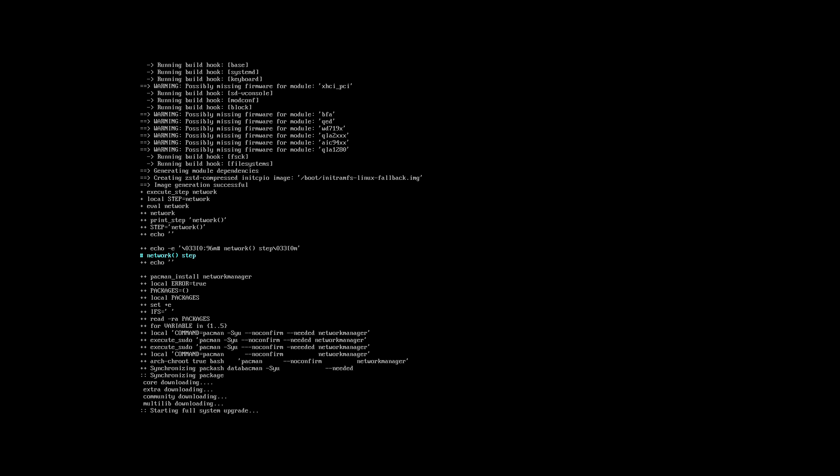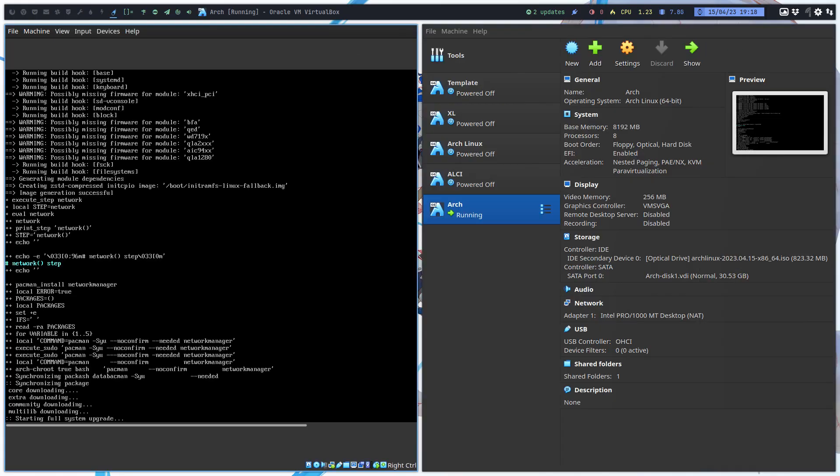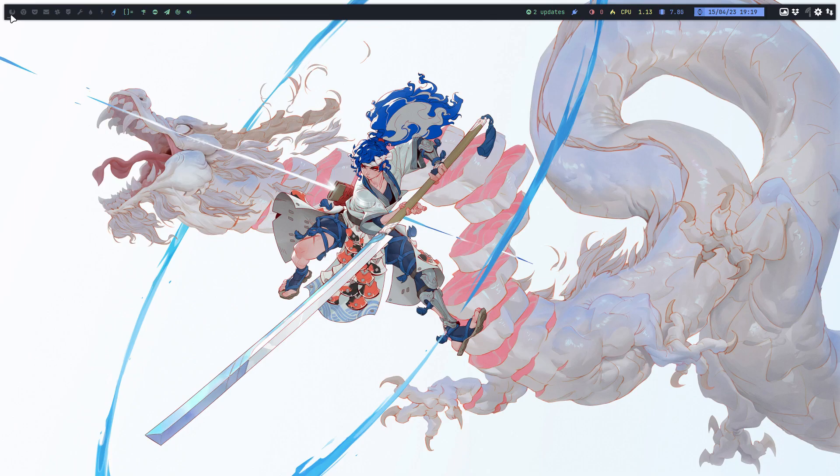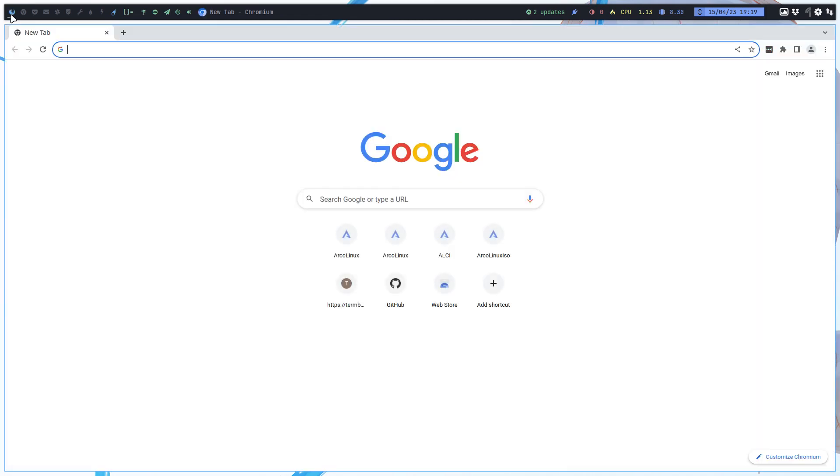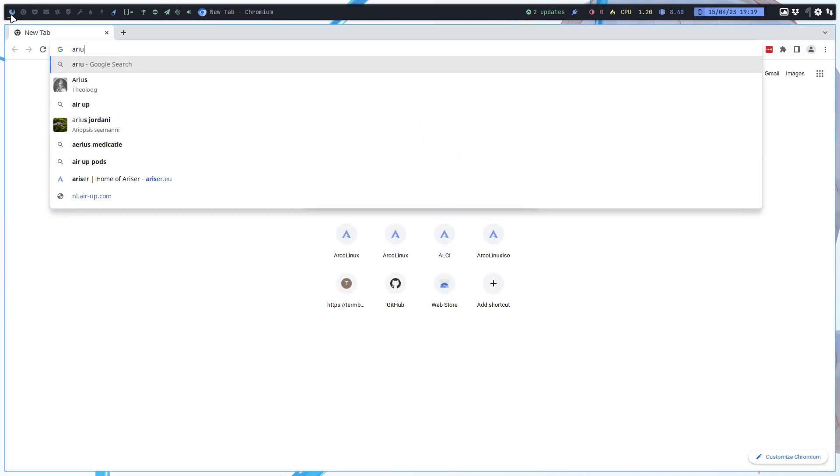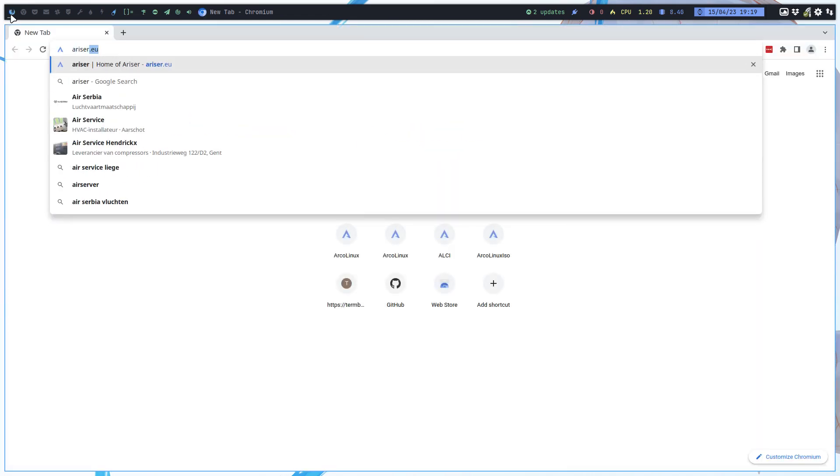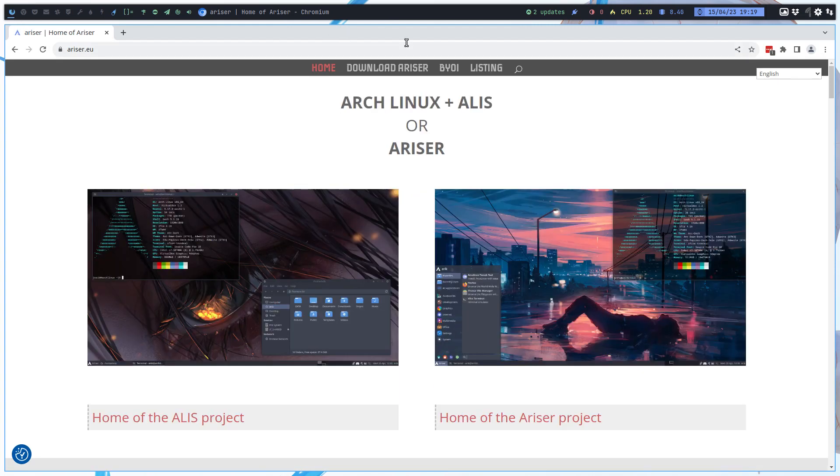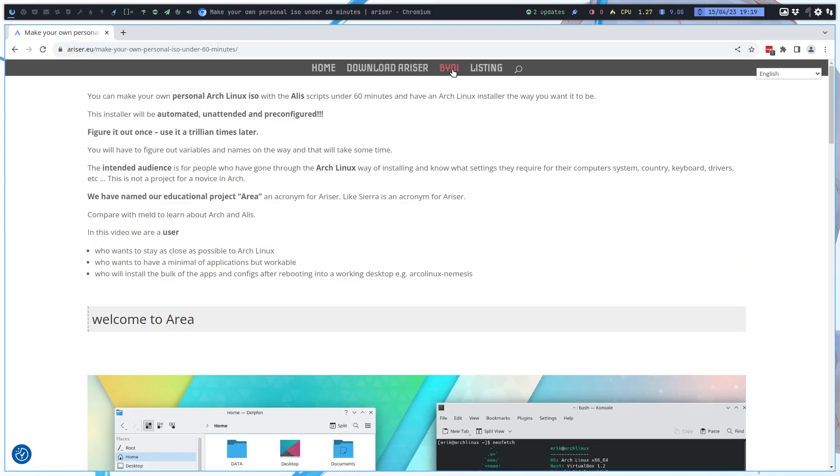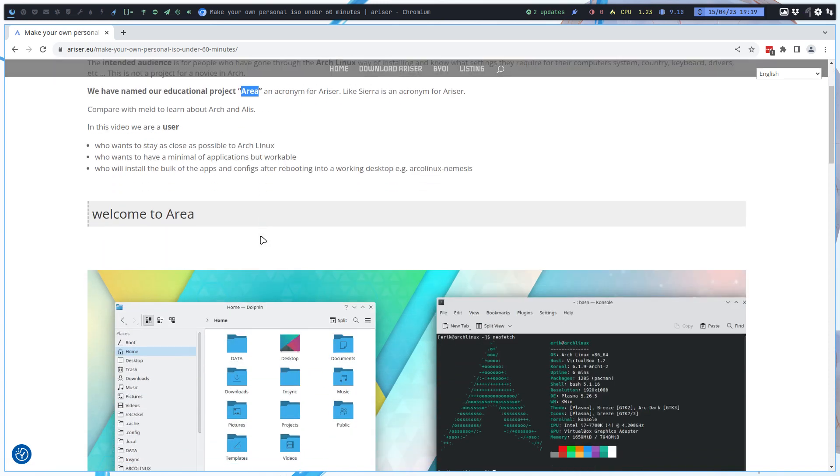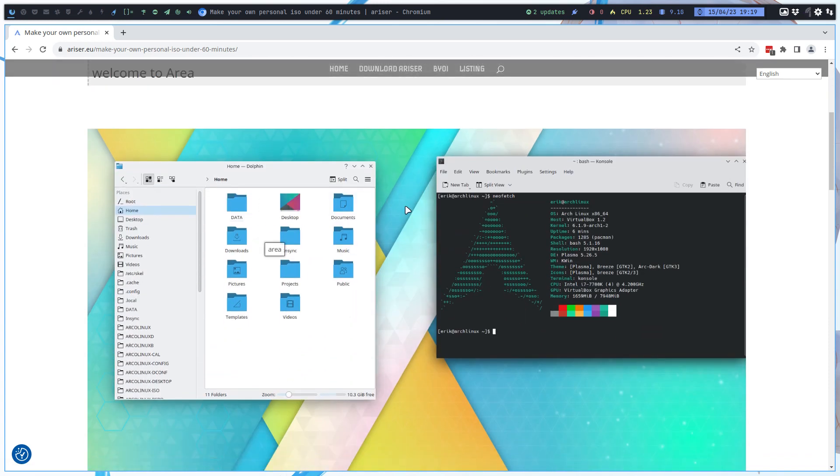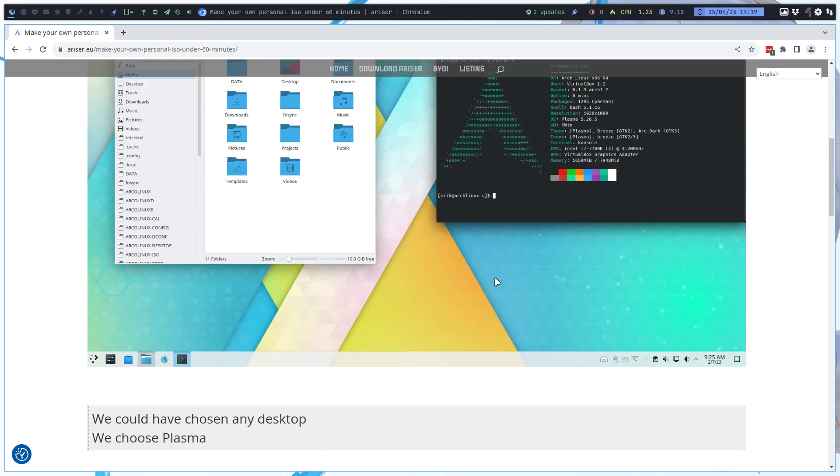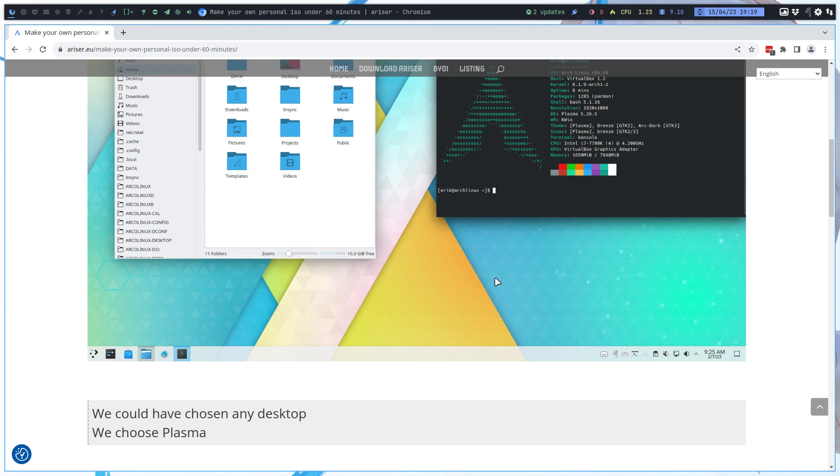You can do, and I've made already a video about that as well. What did we call it? ALCI or something. So what are we talking about? Let him do the job. Control G, ariser.eu. It's been explained - build your own ISO - and we've called it AREA. We wanted to give it the name AREA and we've shown you how easy it is to get Plasma on your system. We could have chosen any desktop but we chose Plasma.